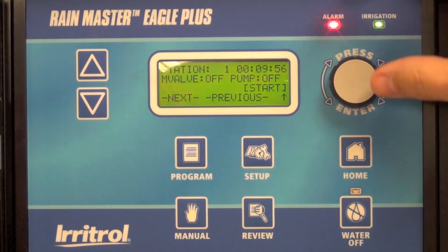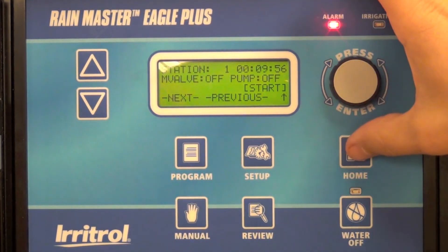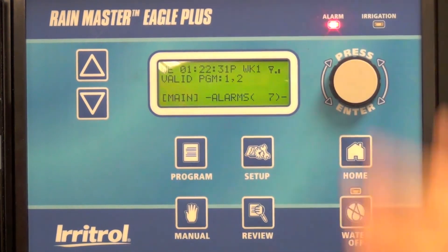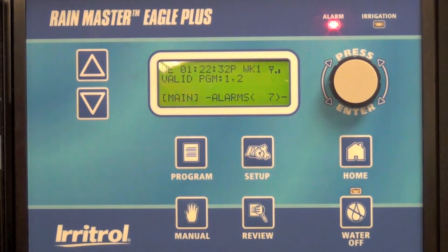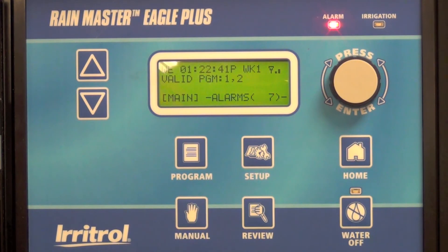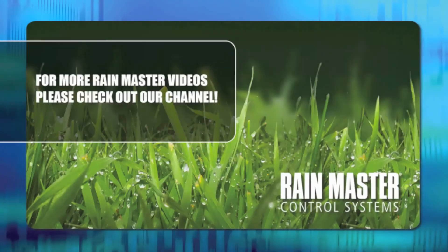Using the four-digit access code is a great way to prevent unwanted program changes in the field, and it's as easy as entering your four-digit code in the setup menu. That's all there is to it.